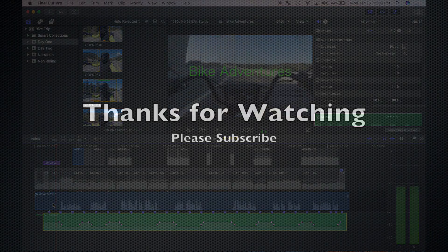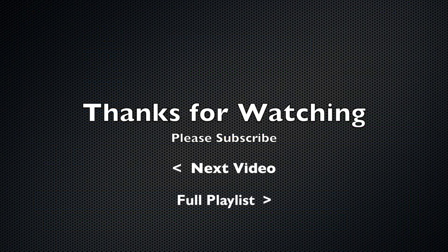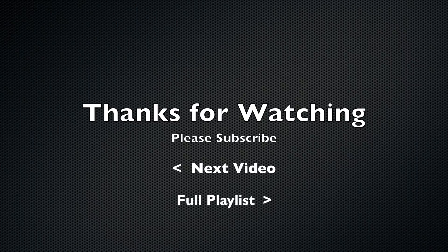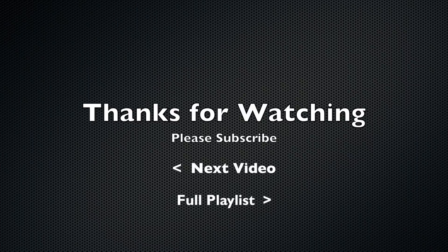Make sure you hit the subscribe button and turn on notifications so you don't miss it. As always, likes and shares are appreciated, and I've really been enjoying the tips and tricks I'm getting from you guys in the comments, so keep that up. Thanks for watching and I'll see you next week.